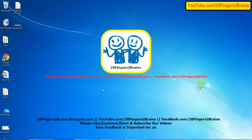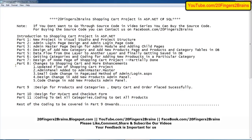Hello friends, welcome to 20 Fingers 2 Brains. This is Part 9 of the online shopping cart project. In our previous Part 8, we discussed the changes made to the entire project, the updated shopping cart flow, and the small code changes integrated into our existing code. Now in Part 9, we are going to discuss the design for products, categories, empty cart, and order placed successfully message.